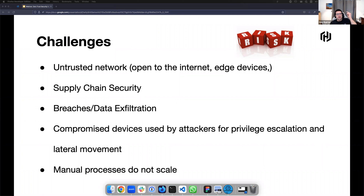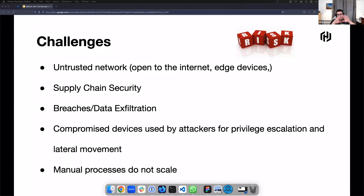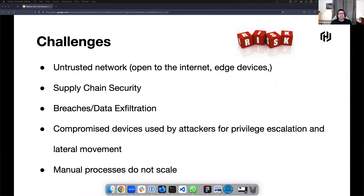If there has been a breach of a specific system, how do we mitigate the blast radius? How do we make sure that the attacked system is not a launch point for another attack — that lateral movement? And the hardest part is how do we do all of this in a way that's scalable, since manual processes don't scale at all. We need to think about this efficiently: less time to provision, more time to market, and reduced mean time to resolution.